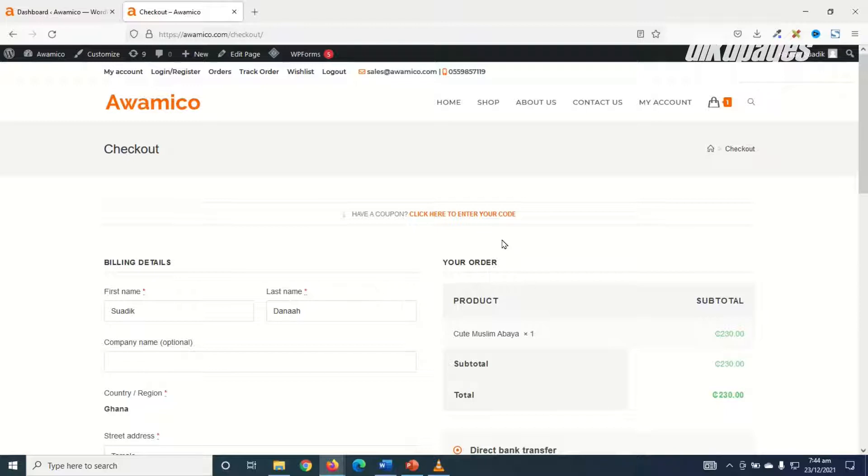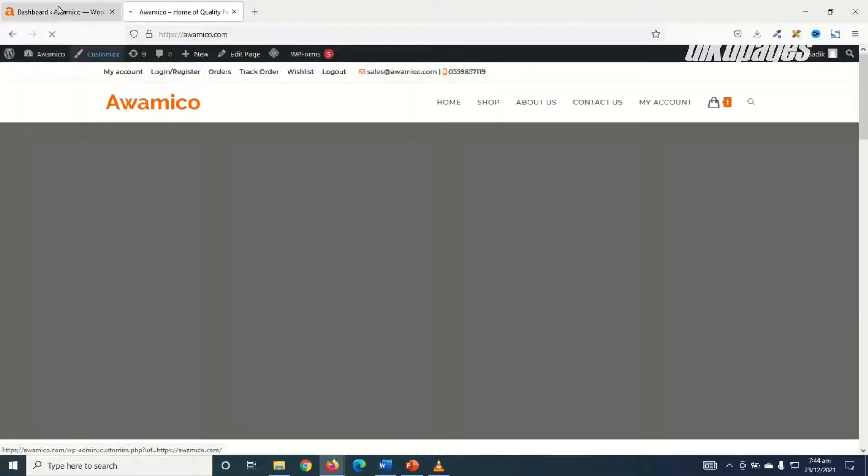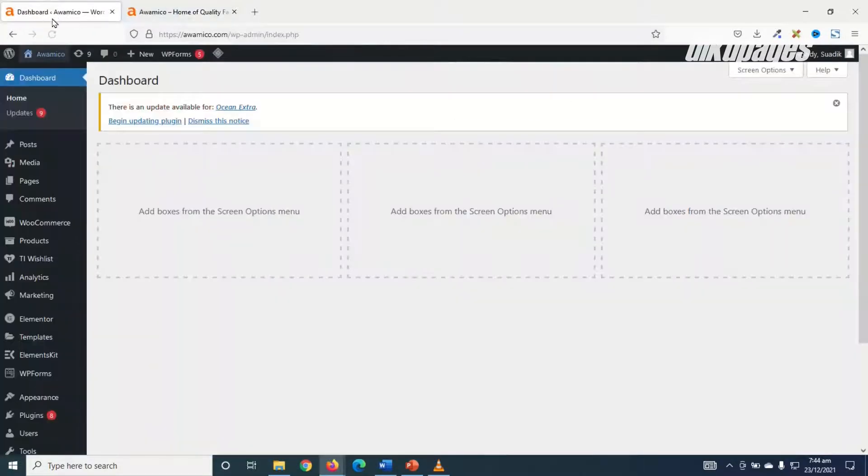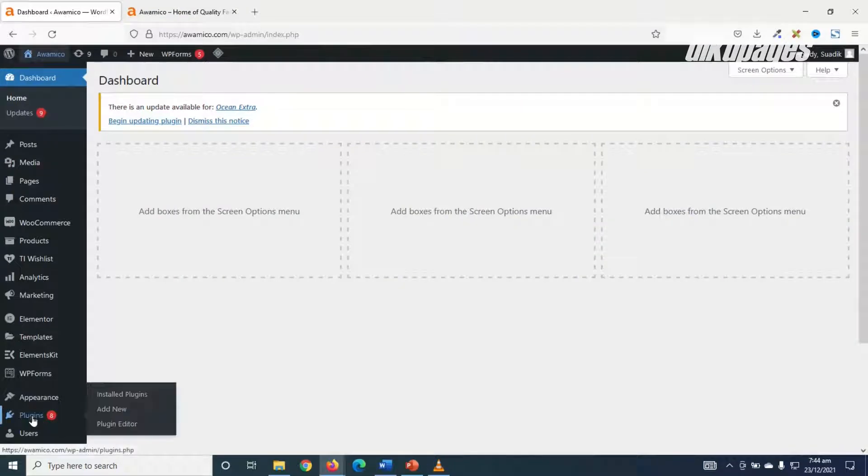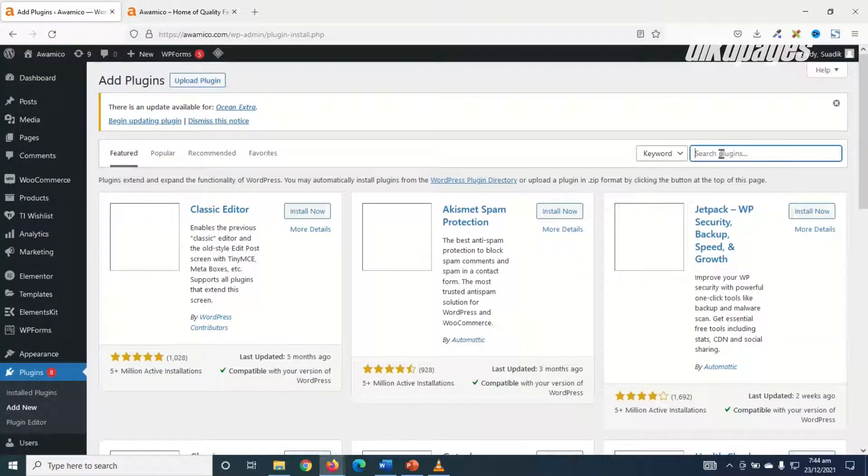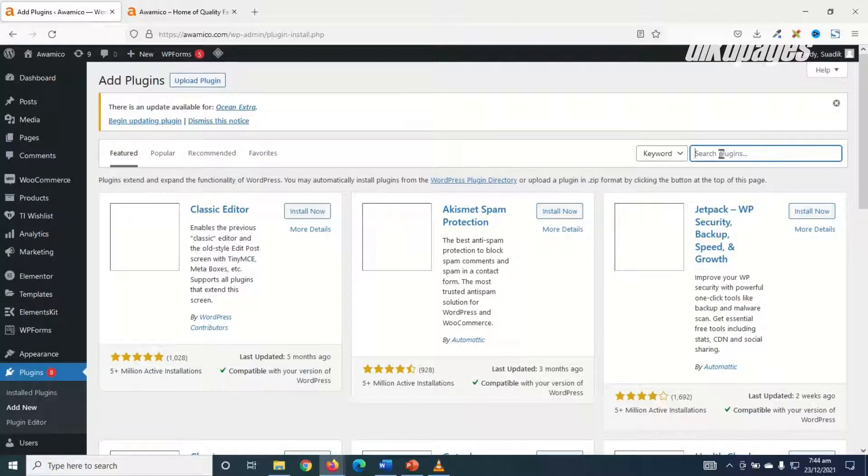To do that, I'm going to install a plugin. So I go to the backend of my website, I go over to plugins, I click on add new, and in search plugins I search for order on mobile for WooCommerce.